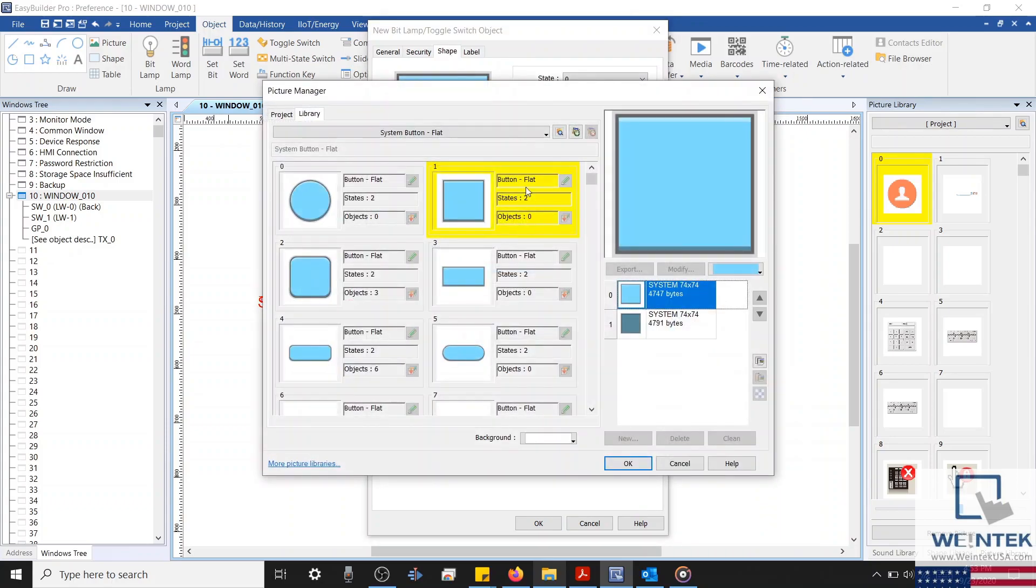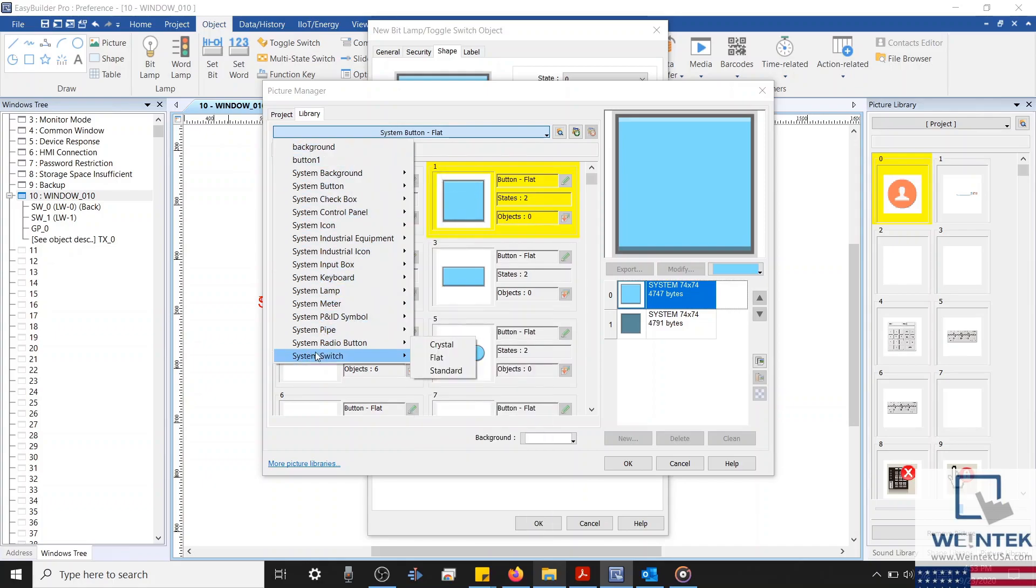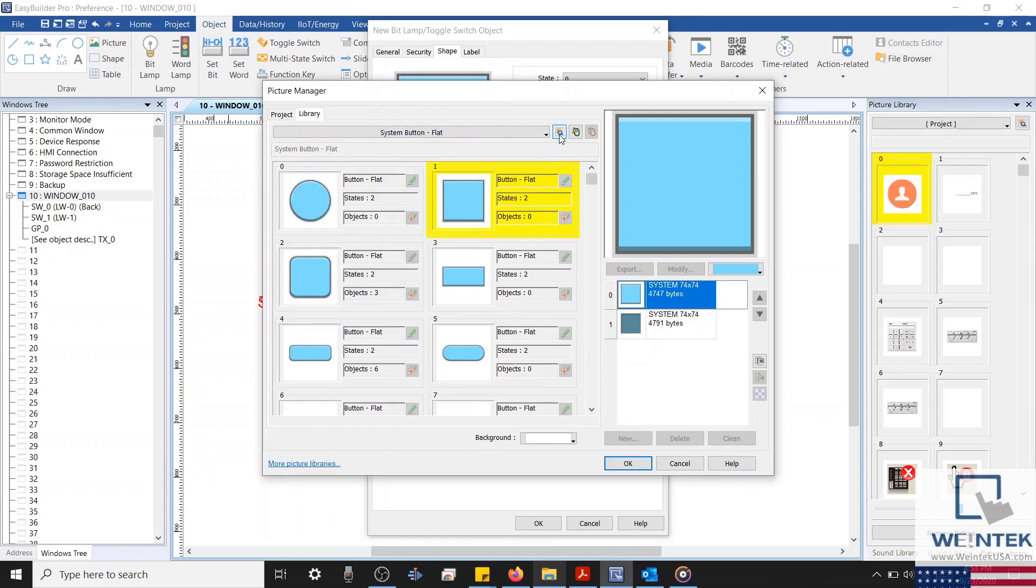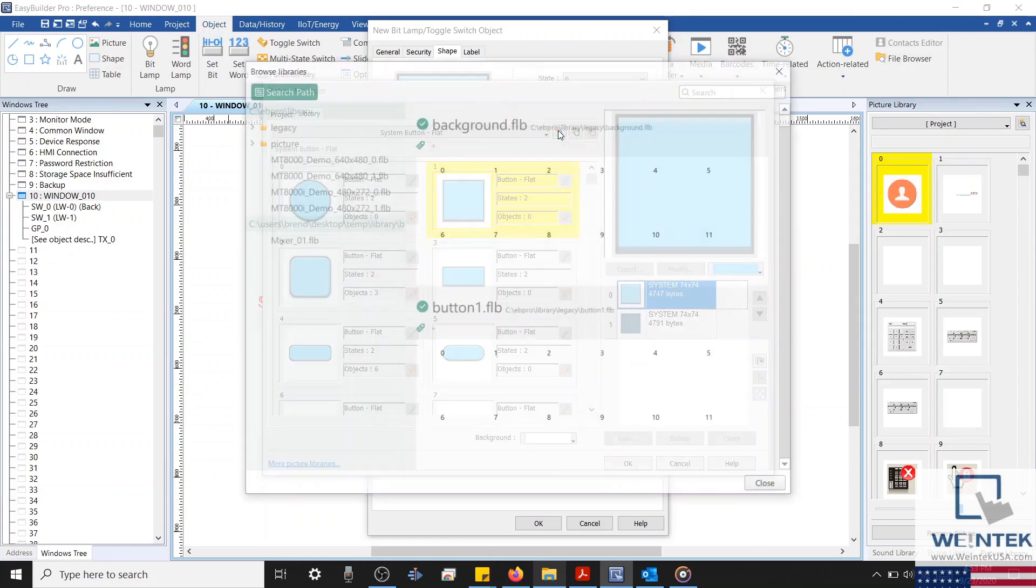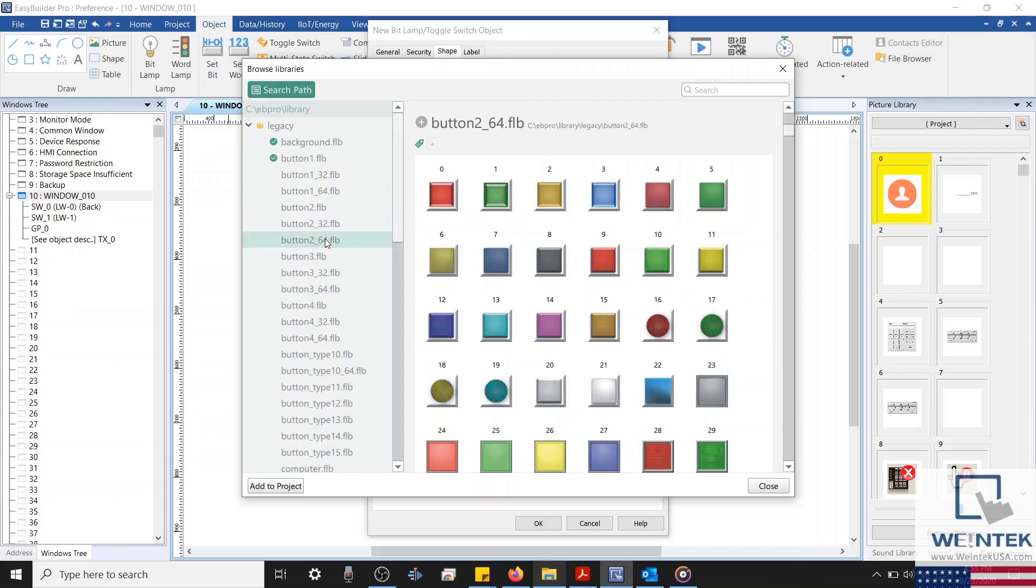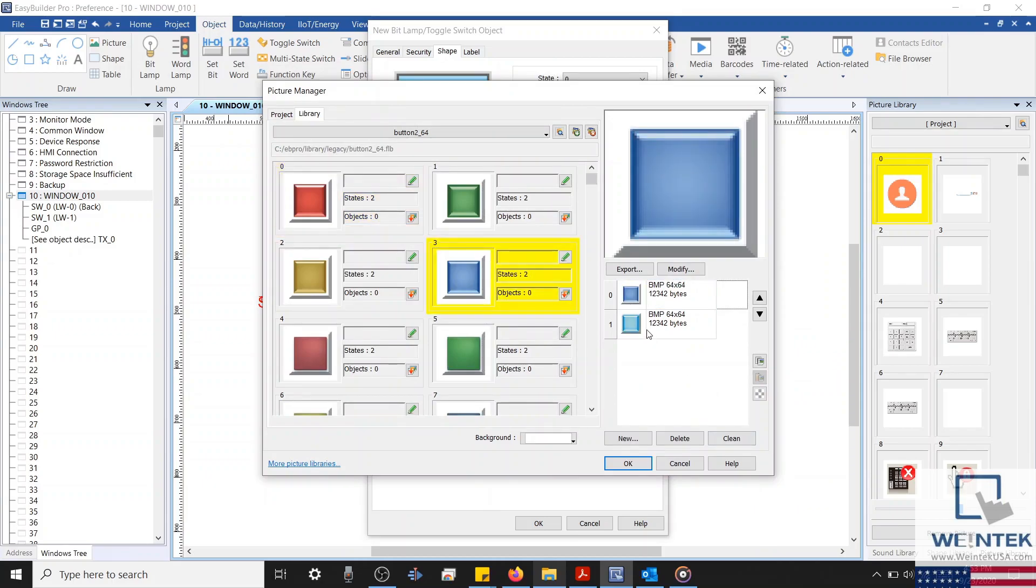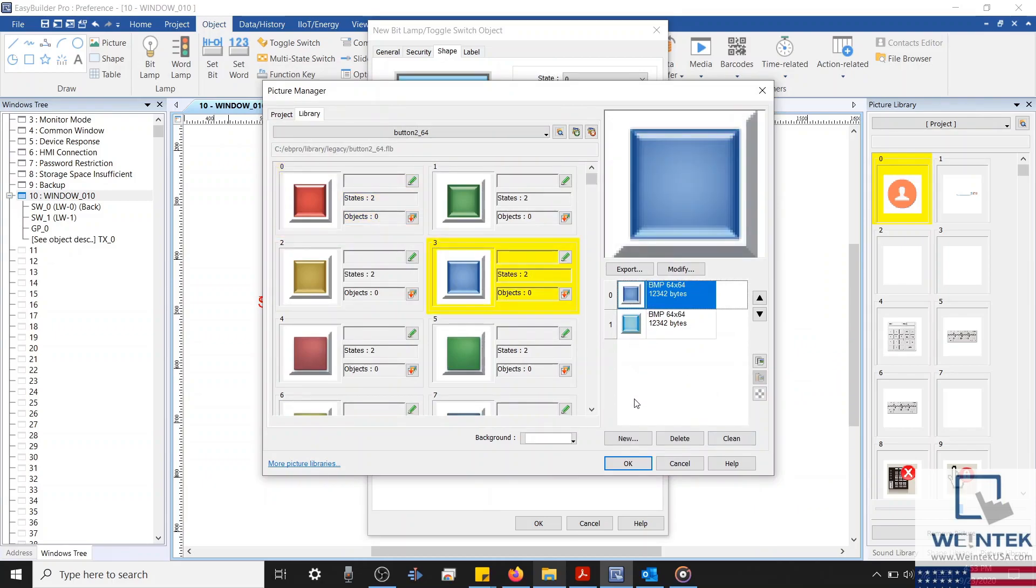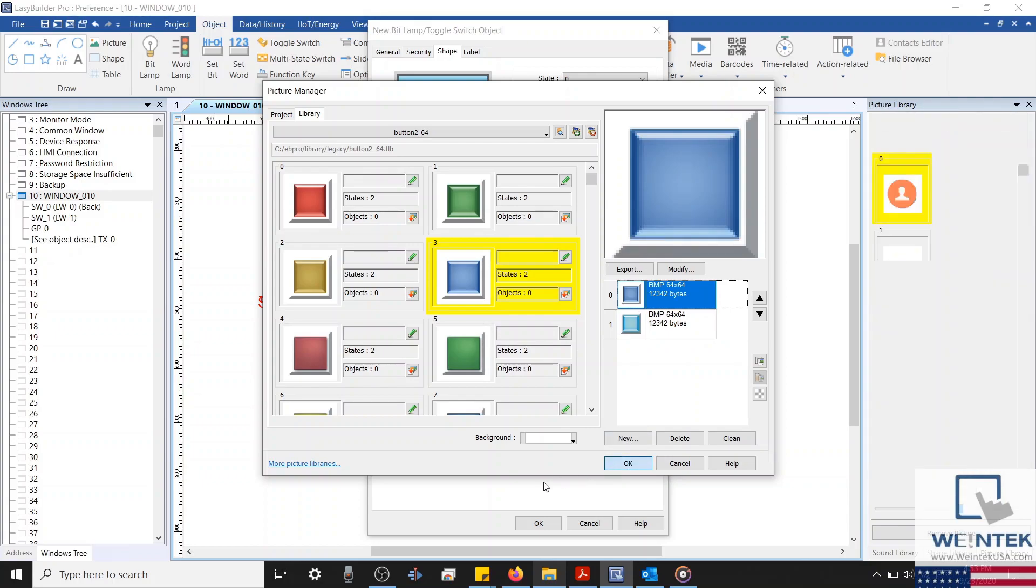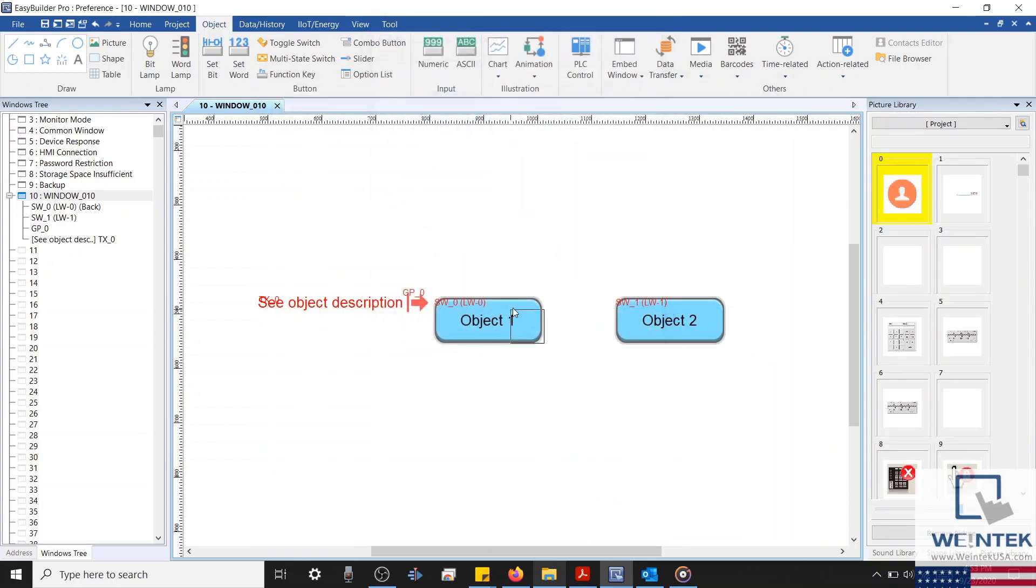Now this feature does not work with the default system images displayed within the library tab. So I'll select the Browse Libraries button, and click a new library, and add it into my project. Since this is not a system library, if we select an image and add it to our project by using it within an object, then this image will be saved within our project library.